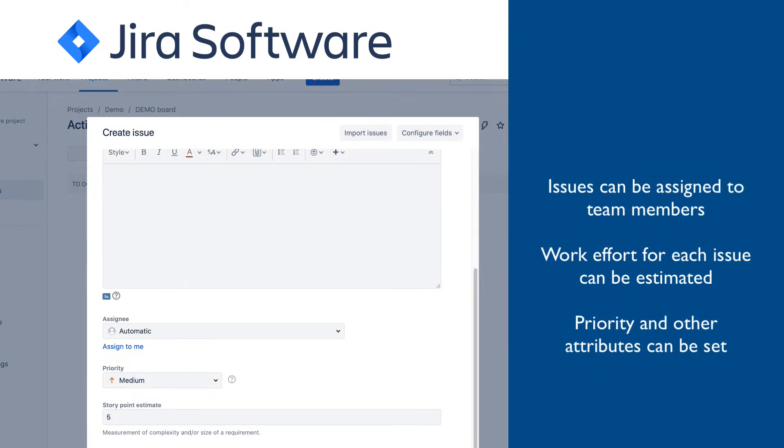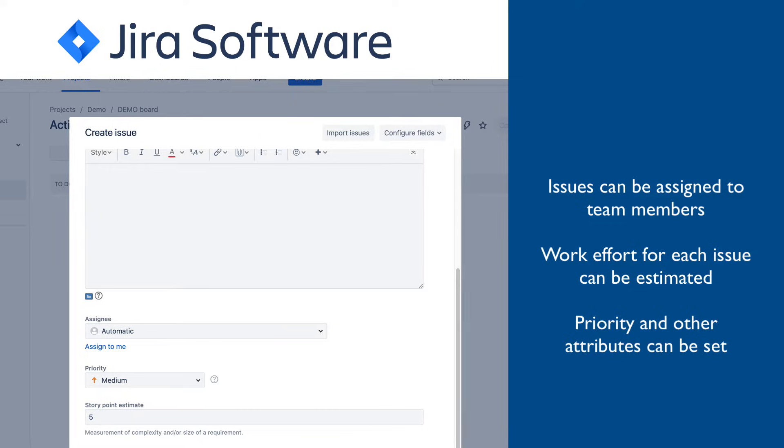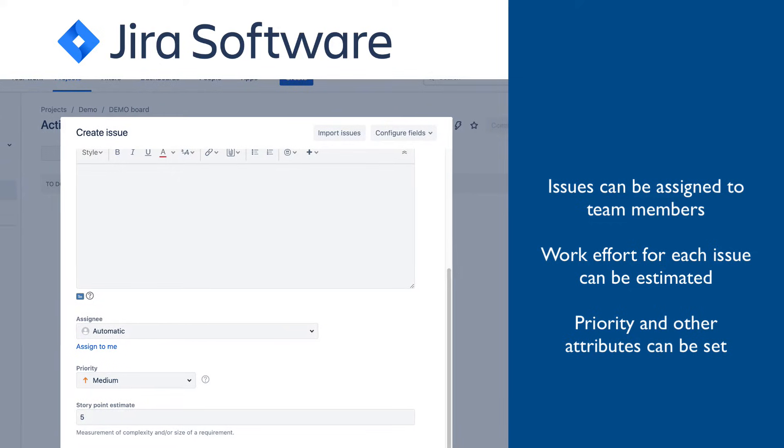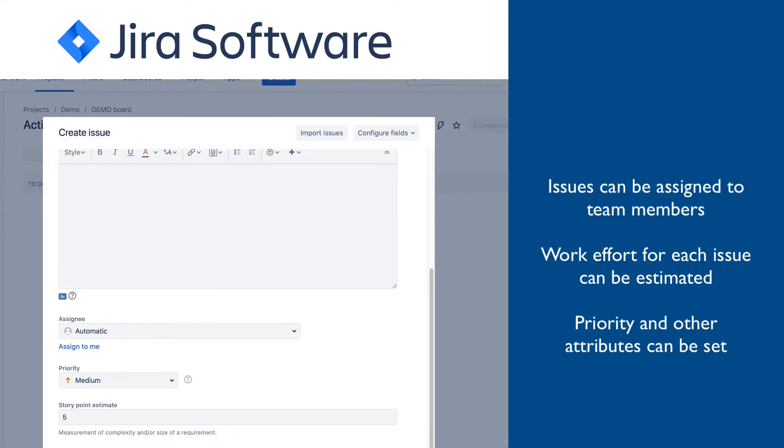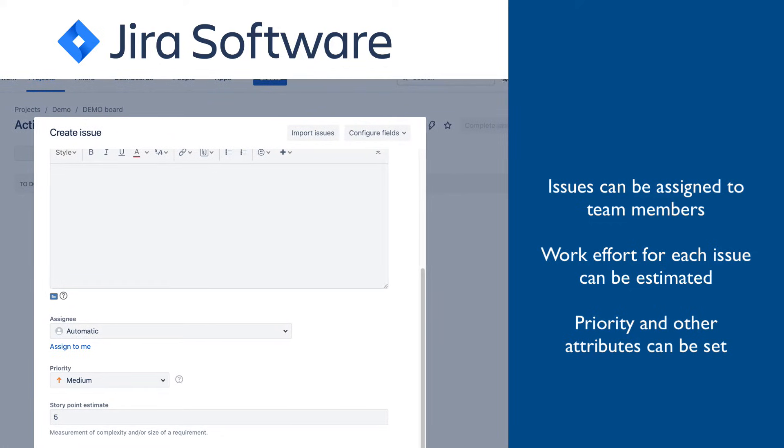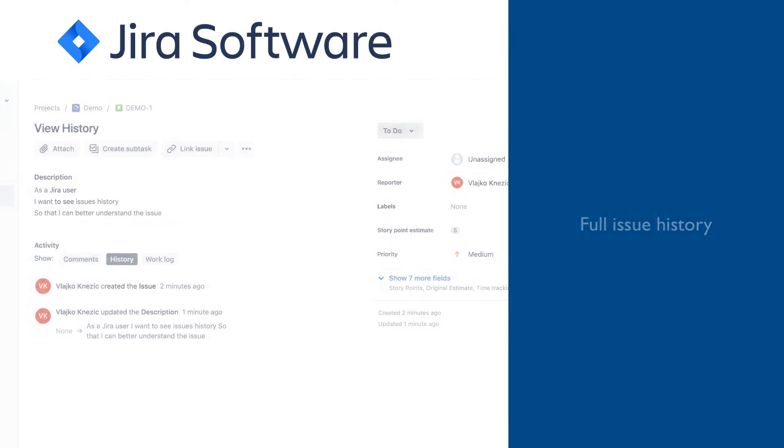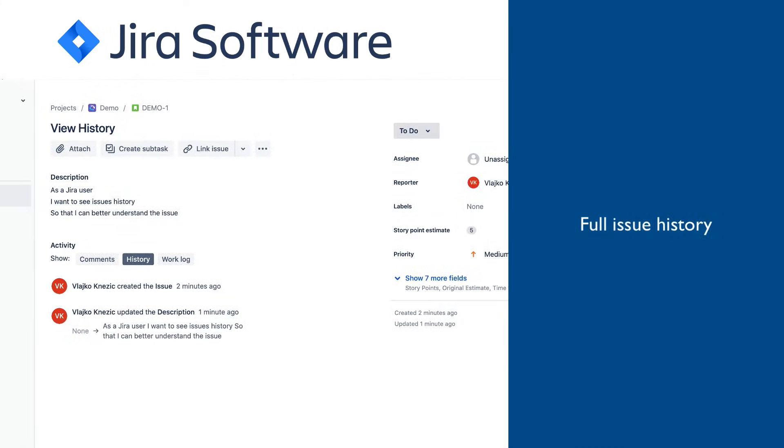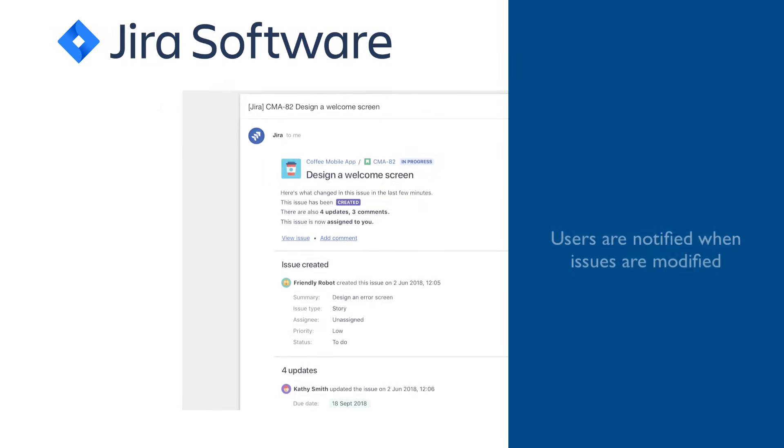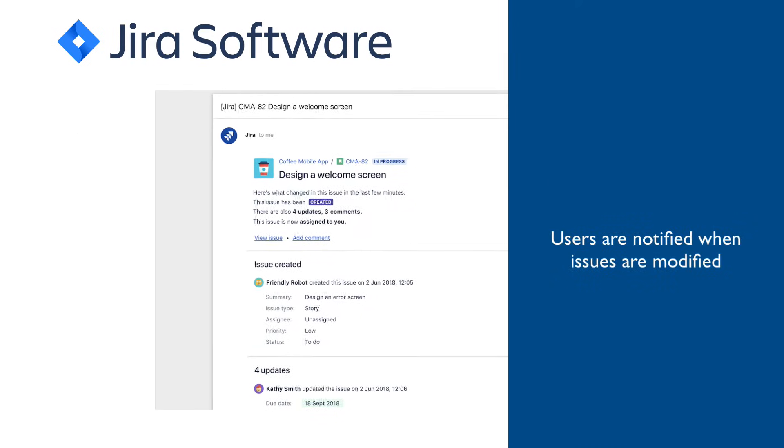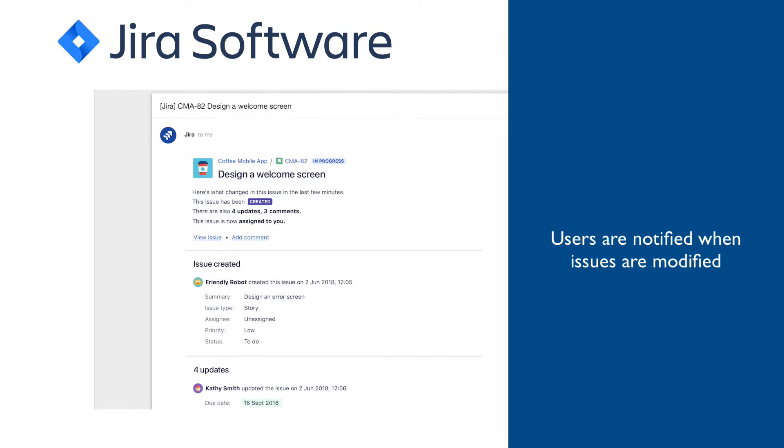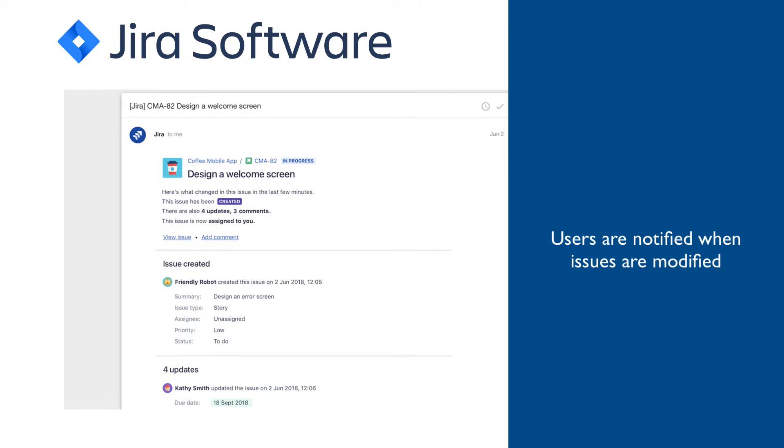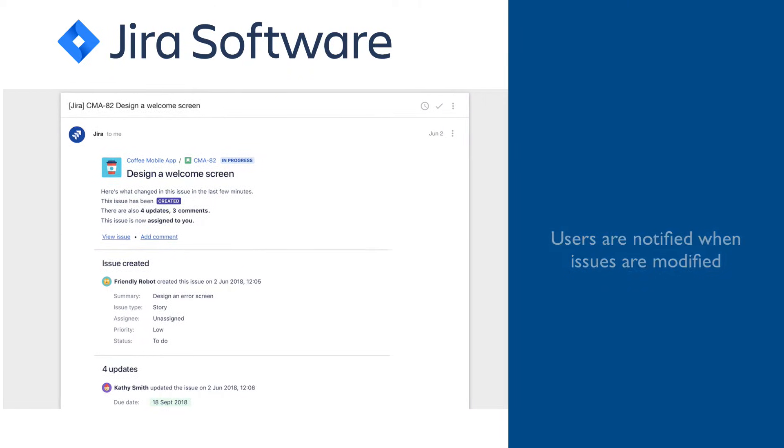Issues can be assigned to team members, and work effort can be estimated. Many other issue attributes, such as priority and dependencies, can be set, and the full history of issues is preserved. Users who are in any way associated with an issue can be notified any time something with the issue is changed.